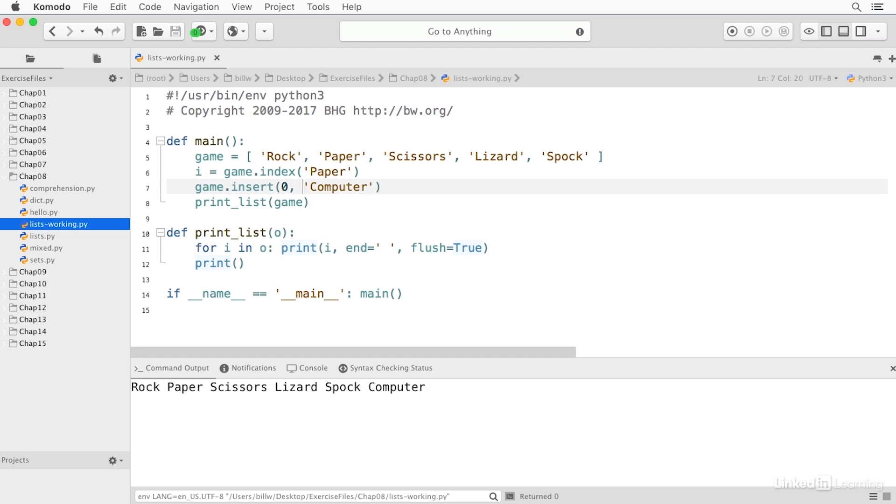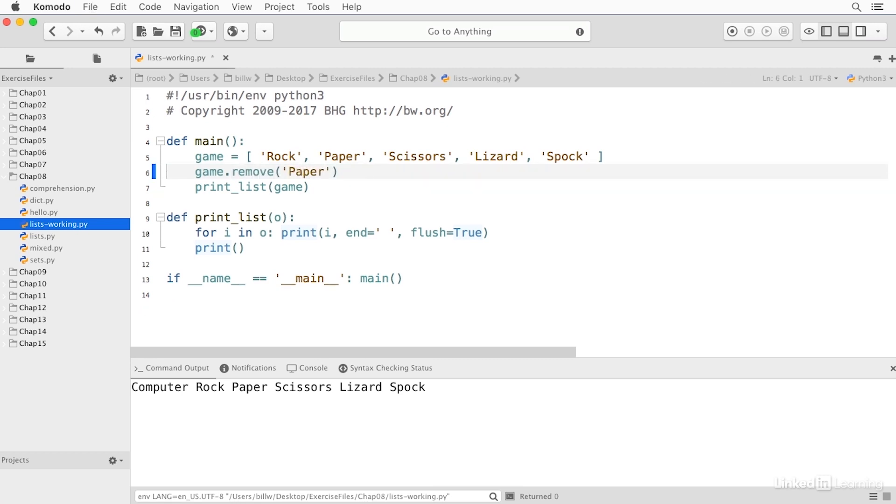And you see computer is now at the beginning of the list. I can remove an item by value. And now paper will be omitted from the list: rock, scissors, lizard, Spock.